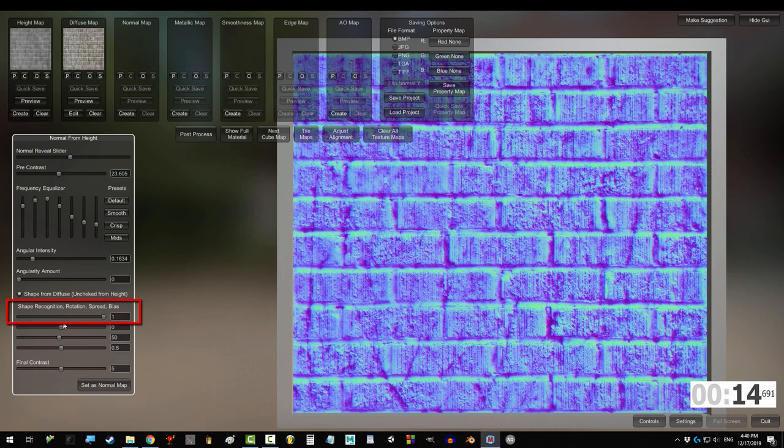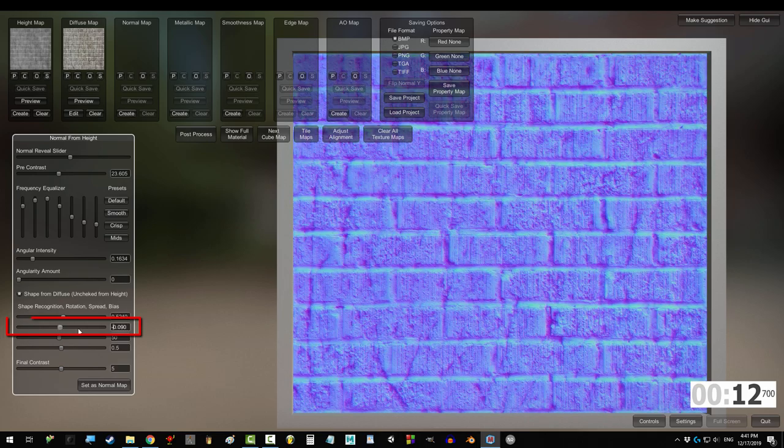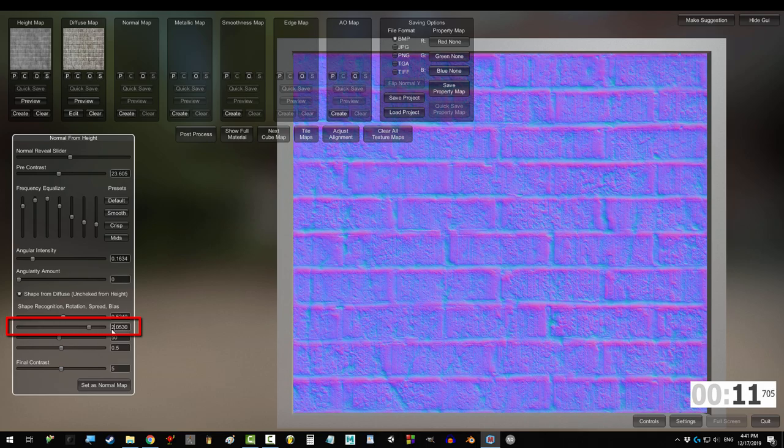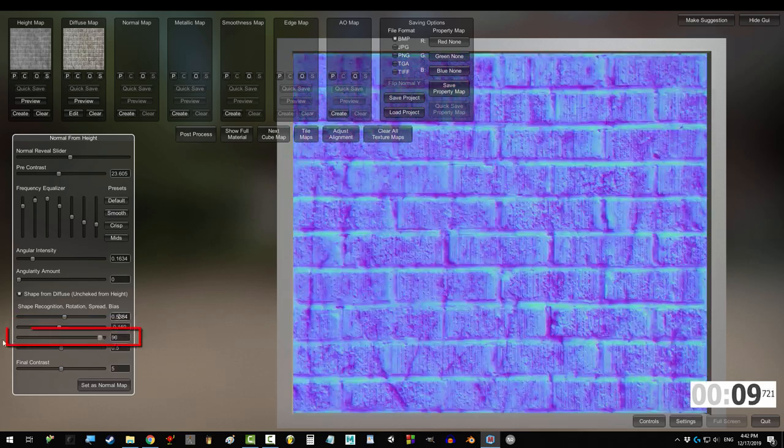Shape recognition creates larger, smoother angles around each crack. Rotation changes the directional angle of the normals.